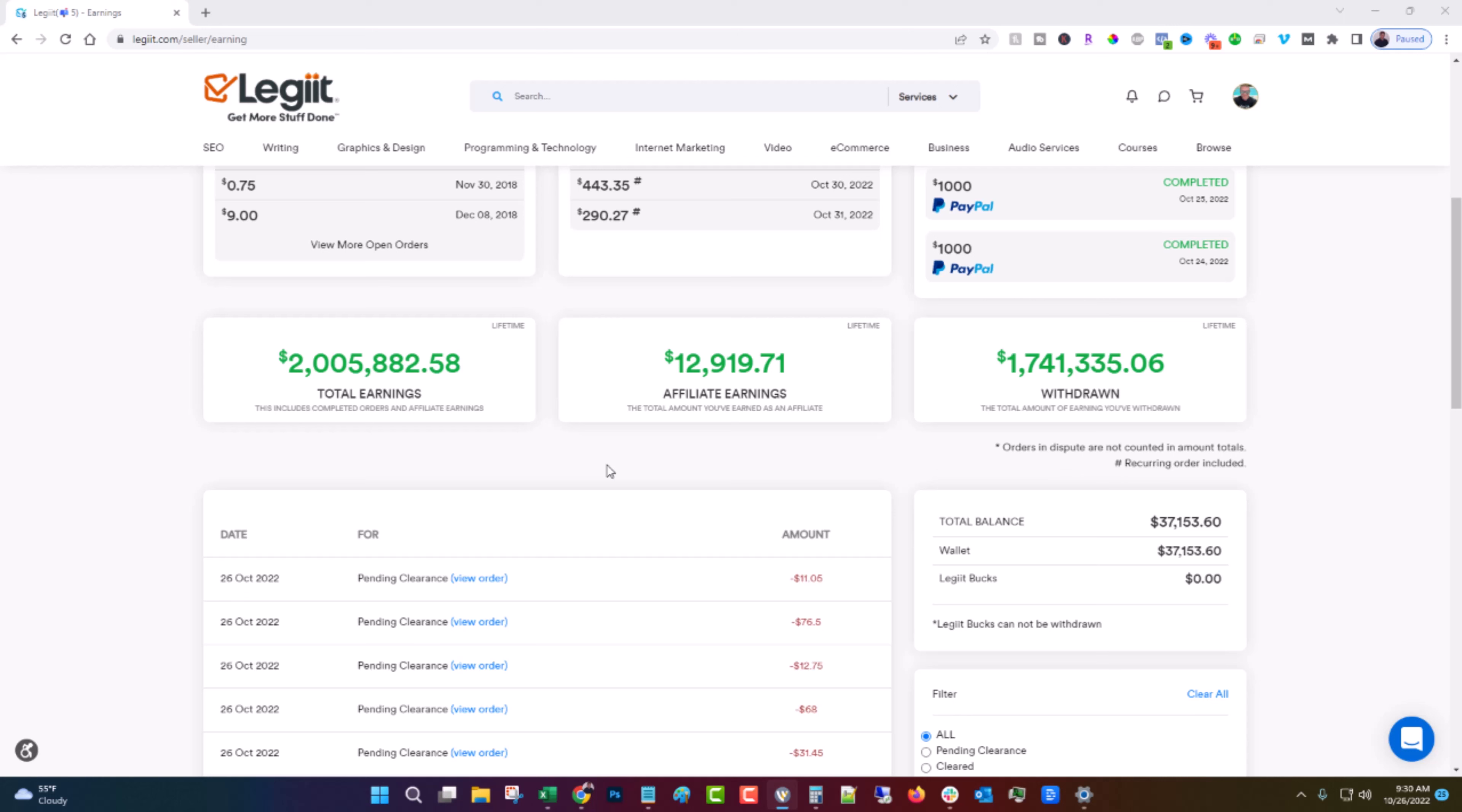You can see here my own earnings. I've earned over $2 million in sales including almost $13,000 in affiliate commissions and Legit takes better care of their freelancers in that they have lower fees, they have better support, they have better resources for you.